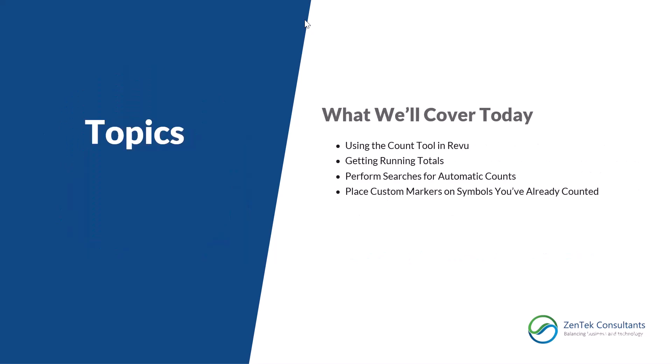What are we going to be covering today? We're going to be talking about the count tool and how to access it, how to use it, getting some running totals from that count tool, along with using the search function in Bluebeam to help us automatically count symbols. Lastly, we're going to be talking about swapping out basic symbols with something more custom on markups and counts that you've already created.